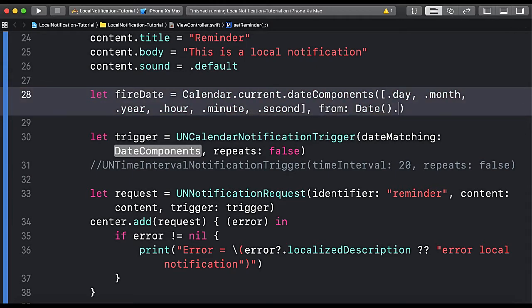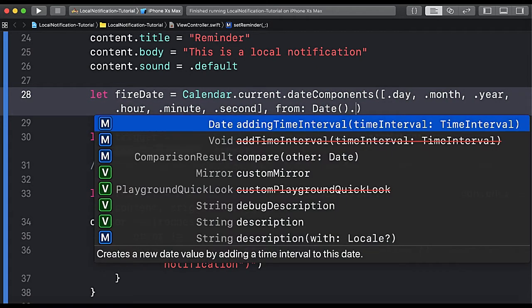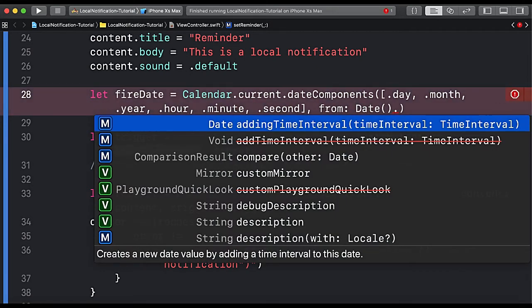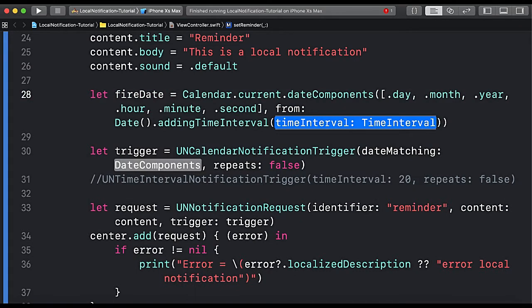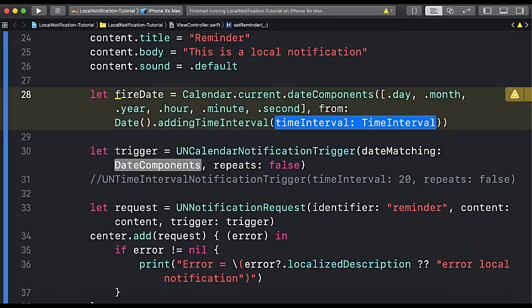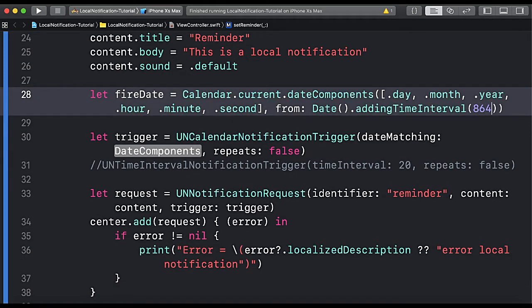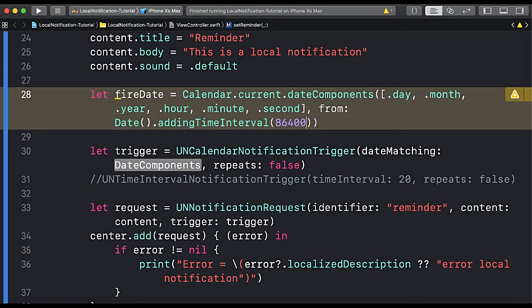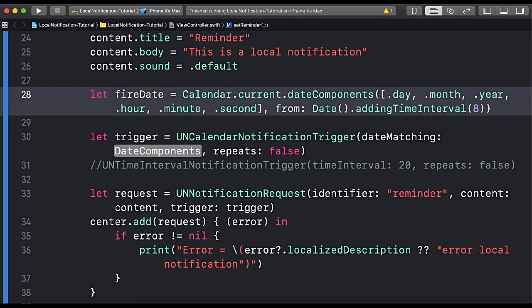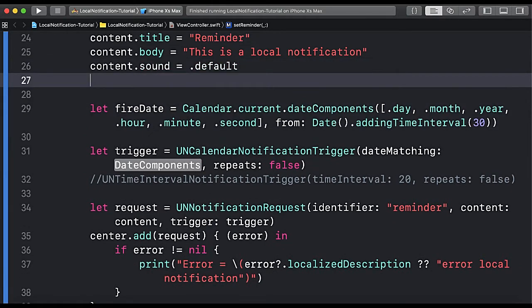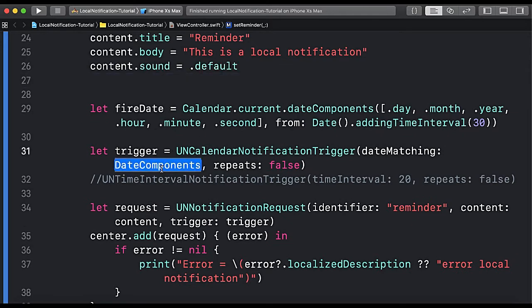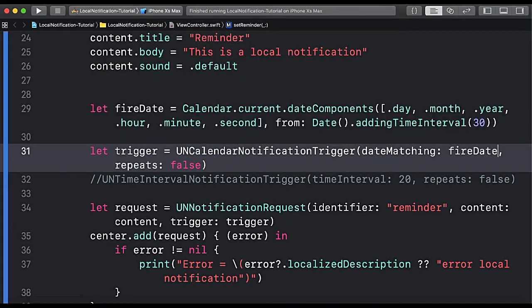We can add a few seconds to the current date using addingTimeInterval. If you want to set a date that is tomorrow, you can pass the seconds accordingly — in a whole day we have 86,400 seconds. For the time being we will pass 13 seconds. Now let's add fireDate here.